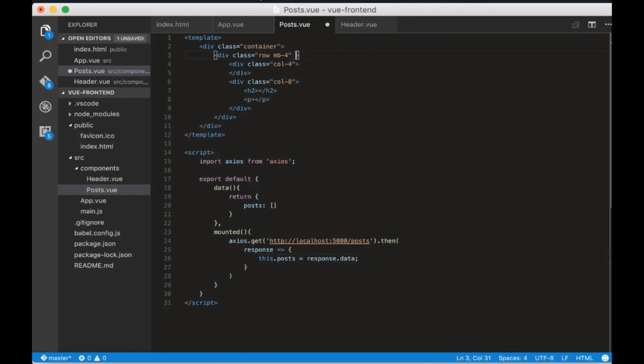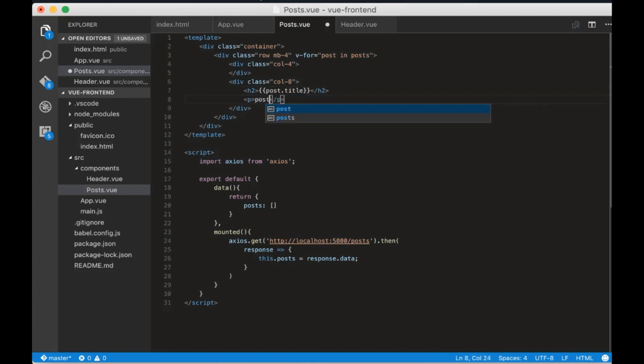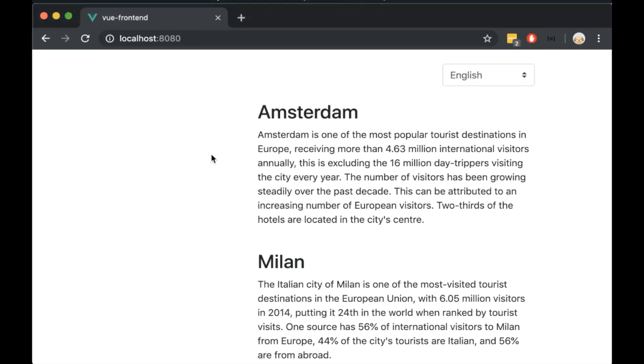Now let's go to our template and write a for loop: v-for post in posts and we will just show the title and description. If we open the browser we will see that the posts are displayed correctly.